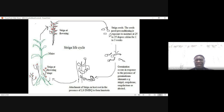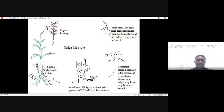Another way may be to use synthetic Striga lactones which are applied to the soil. They will encourage germination in the absence of the host. We can also disrupt the Striga attachment to the roots by deploying a crop genotype which doesn't allow the Striga to develop on its roots.